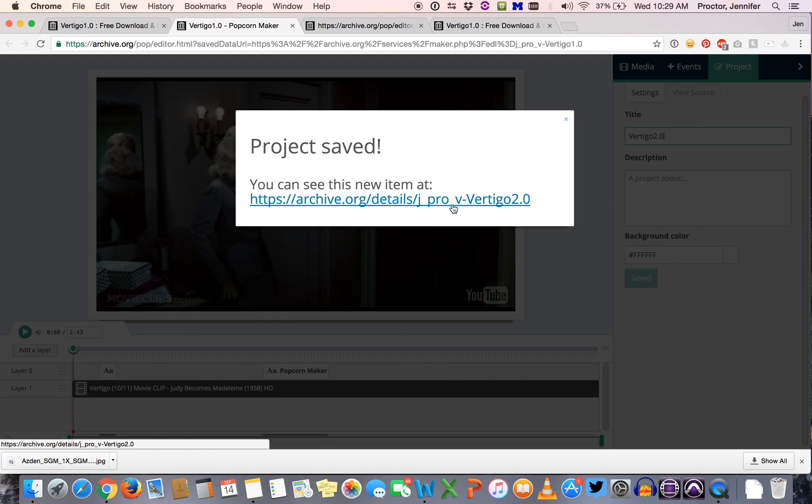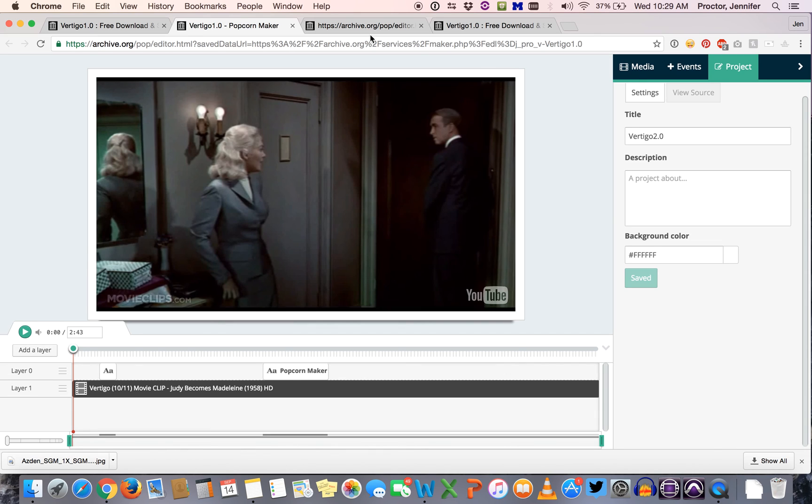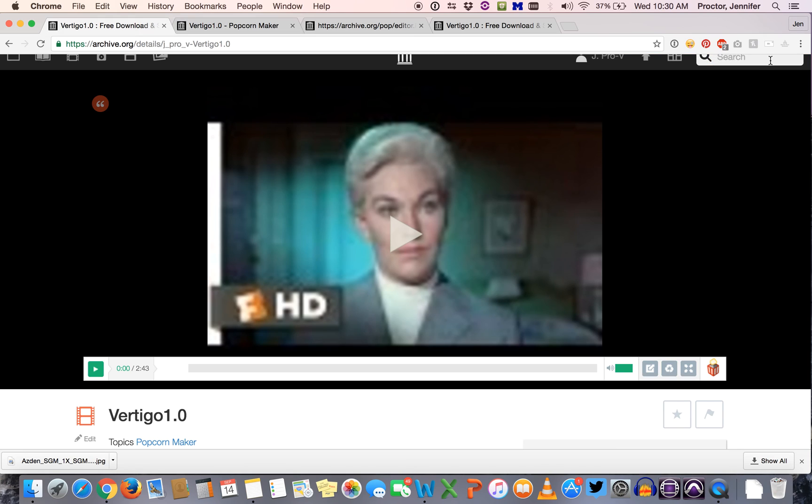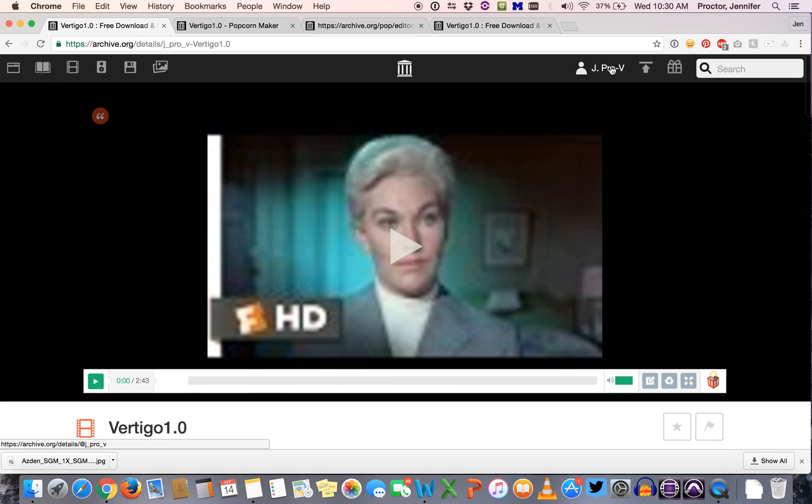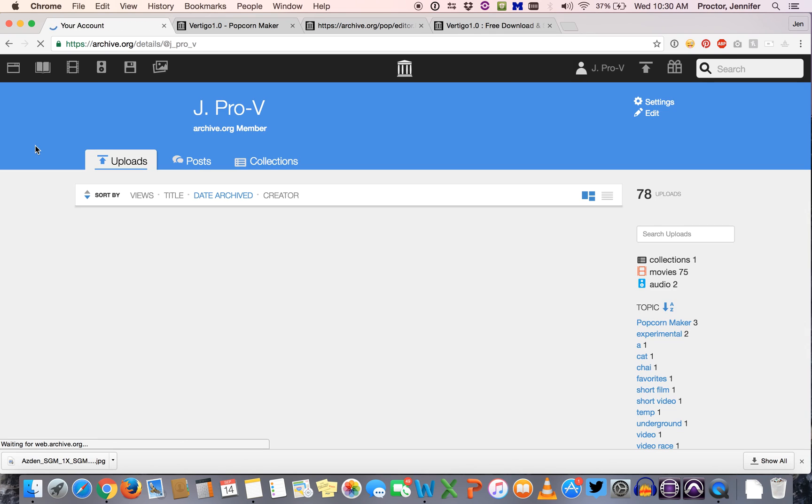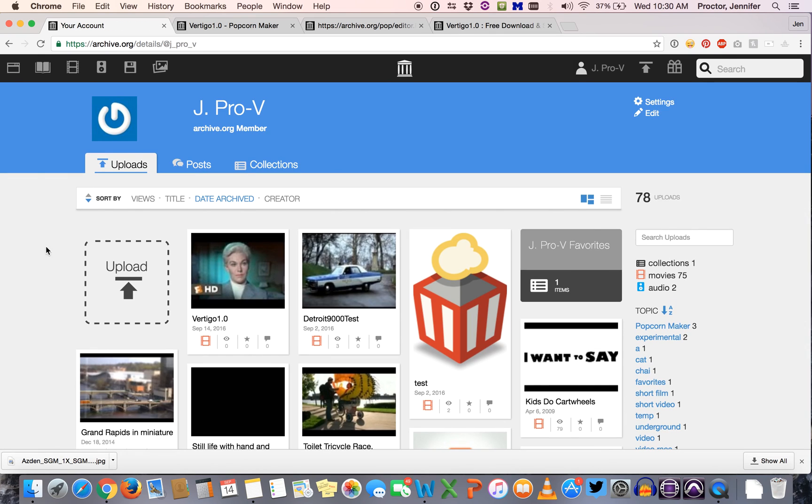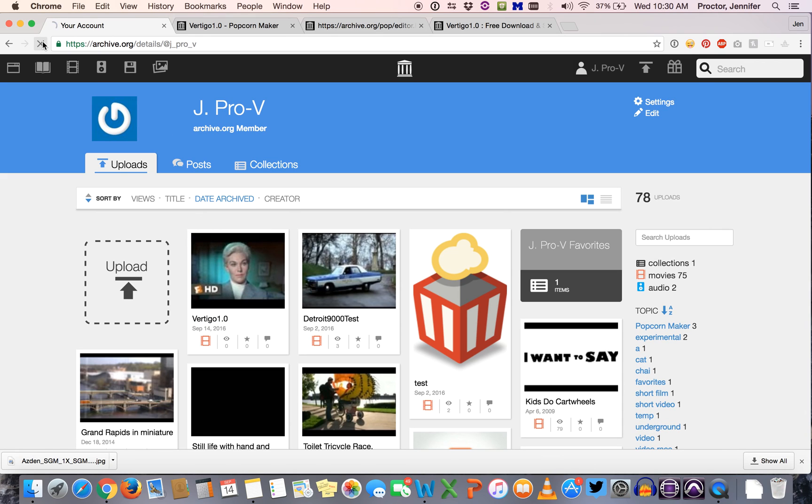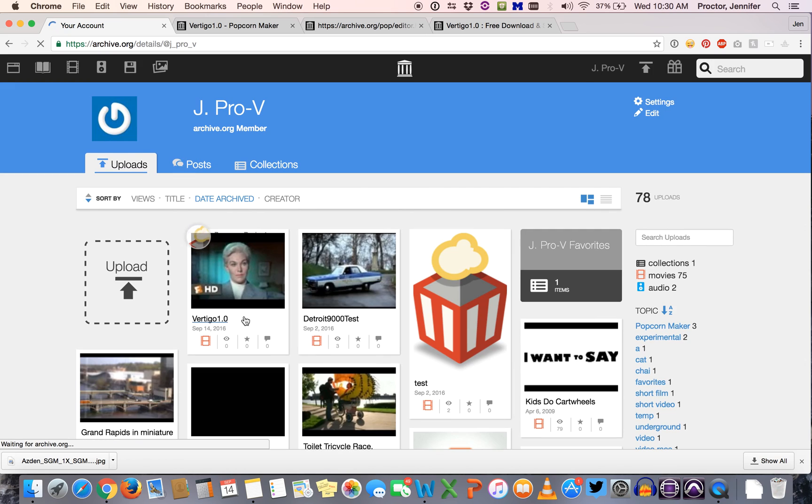And again if you go back to our account page, it might take a second, but when you go back to my library in your internet archive account it might take a second for it to show up.